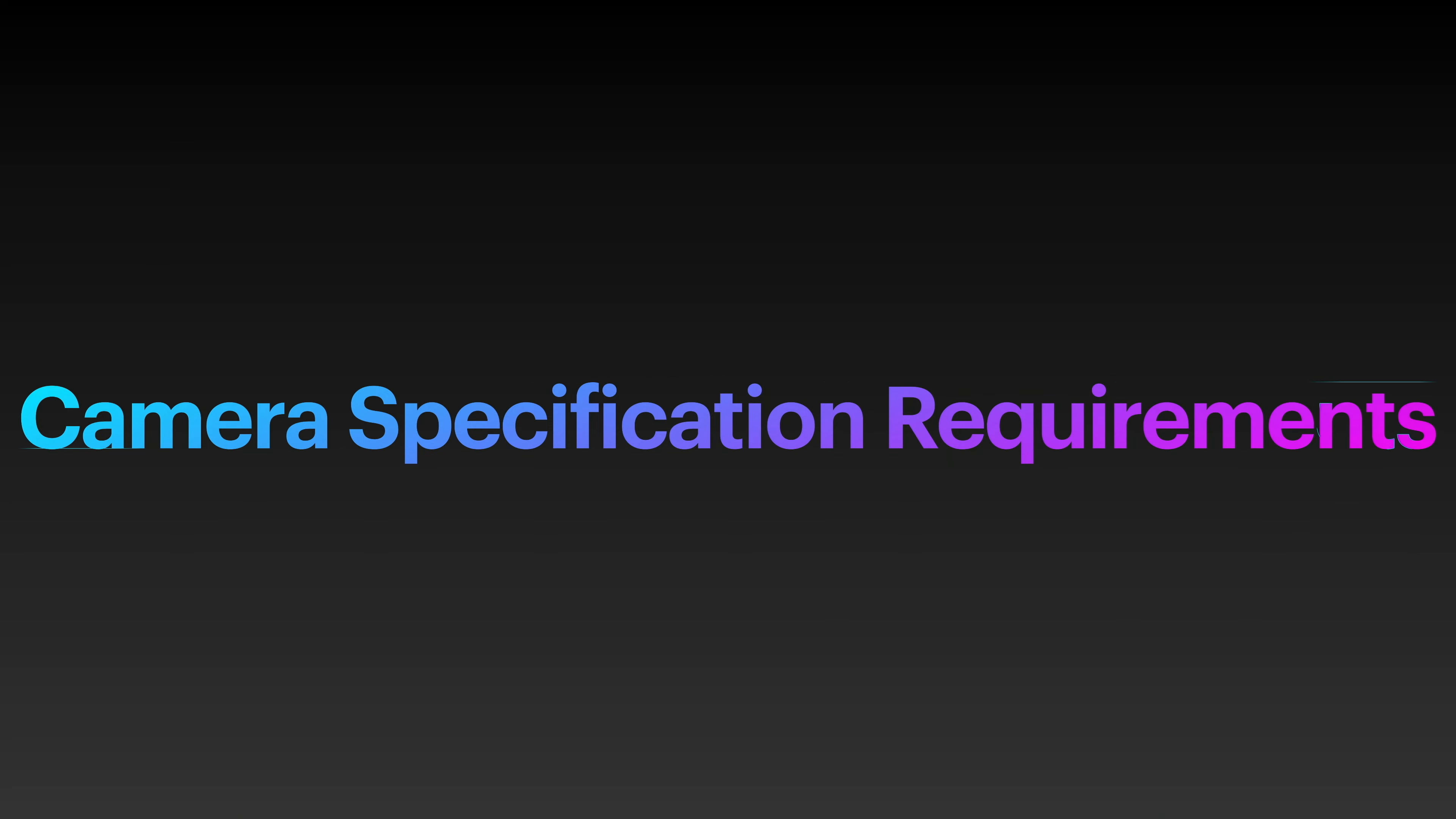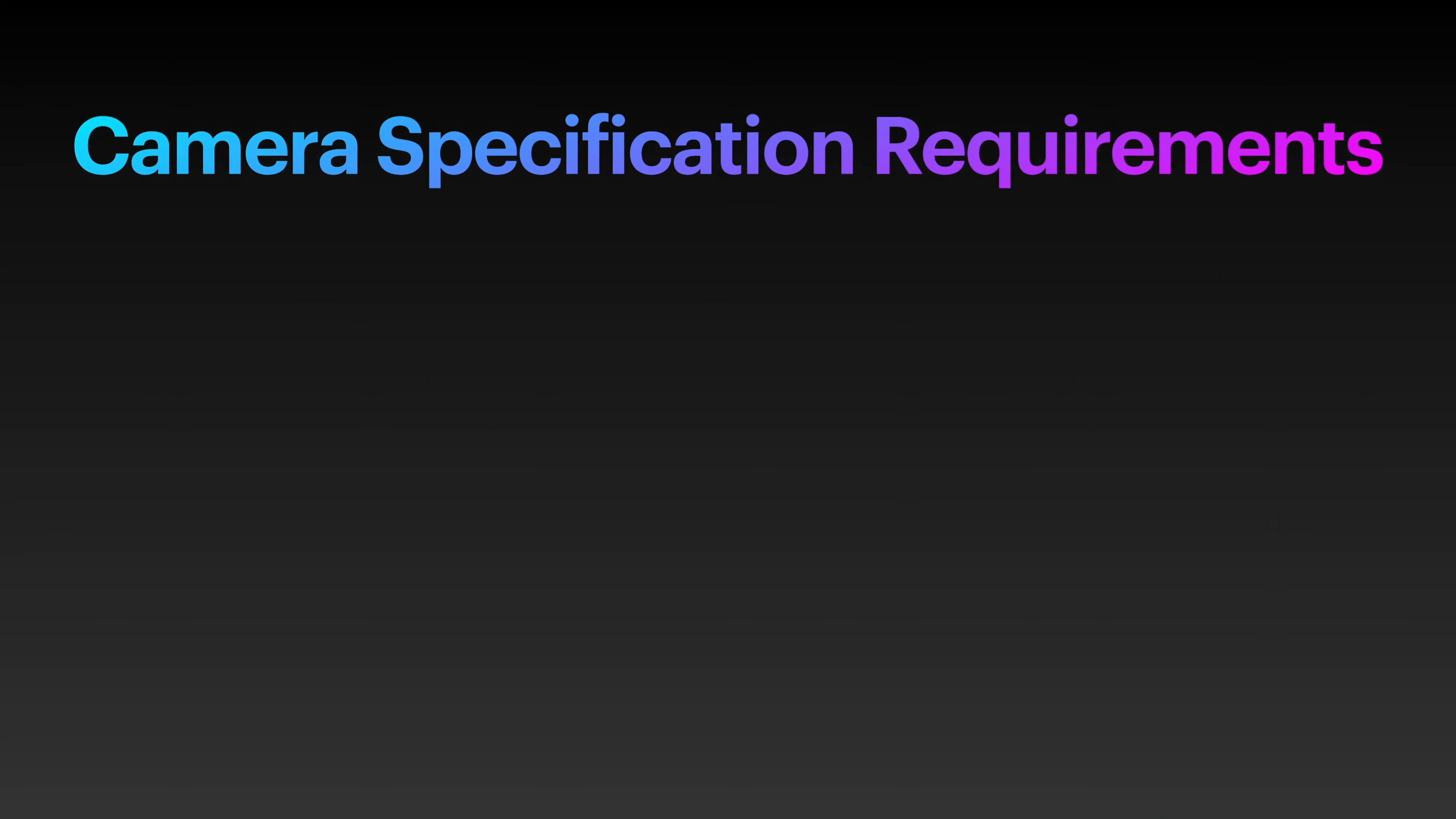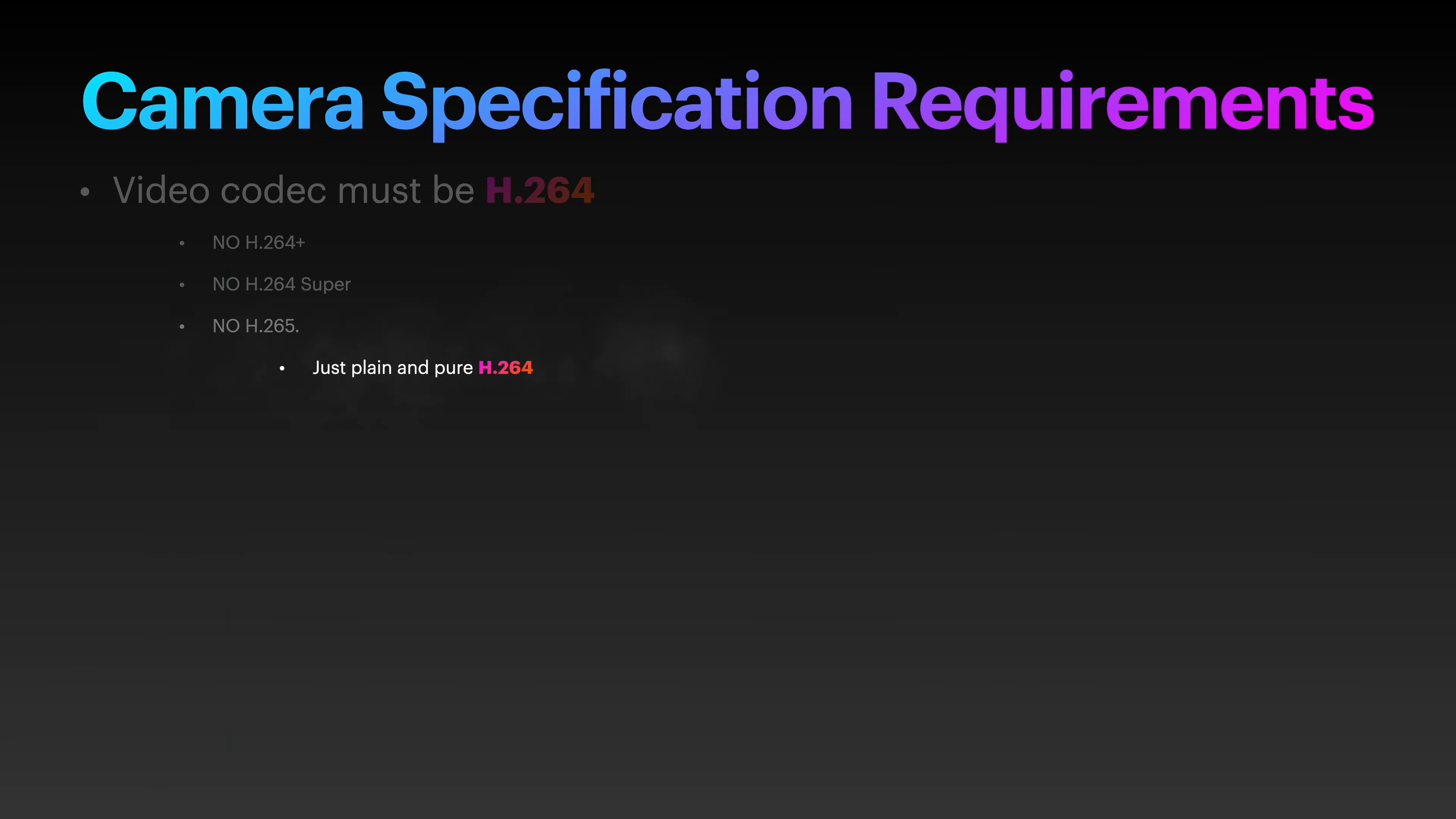So the main requirement is that your camera's video codec is H.264. It cannot be anything else. No H.264+, no H.264 Super, and no H.265.